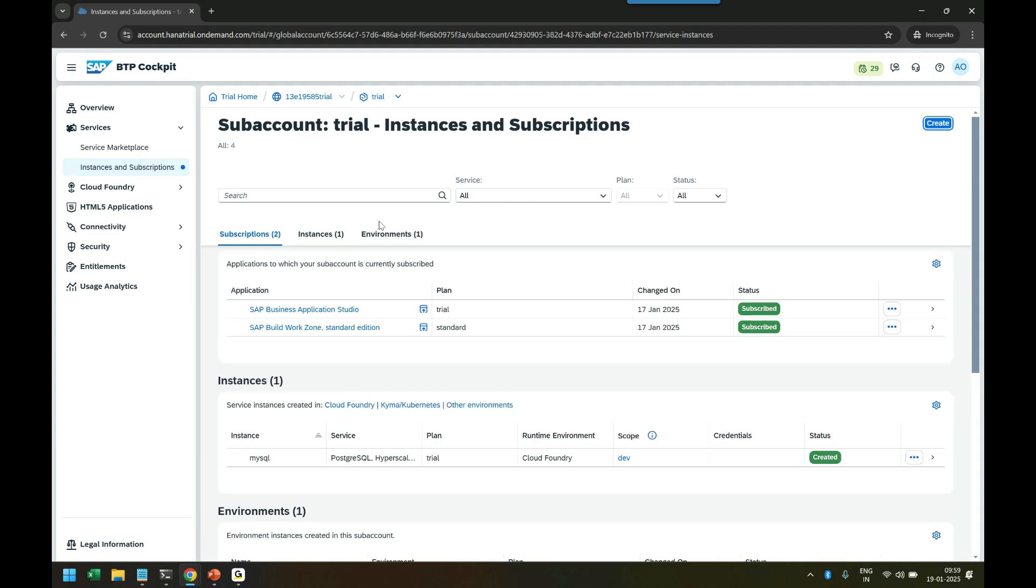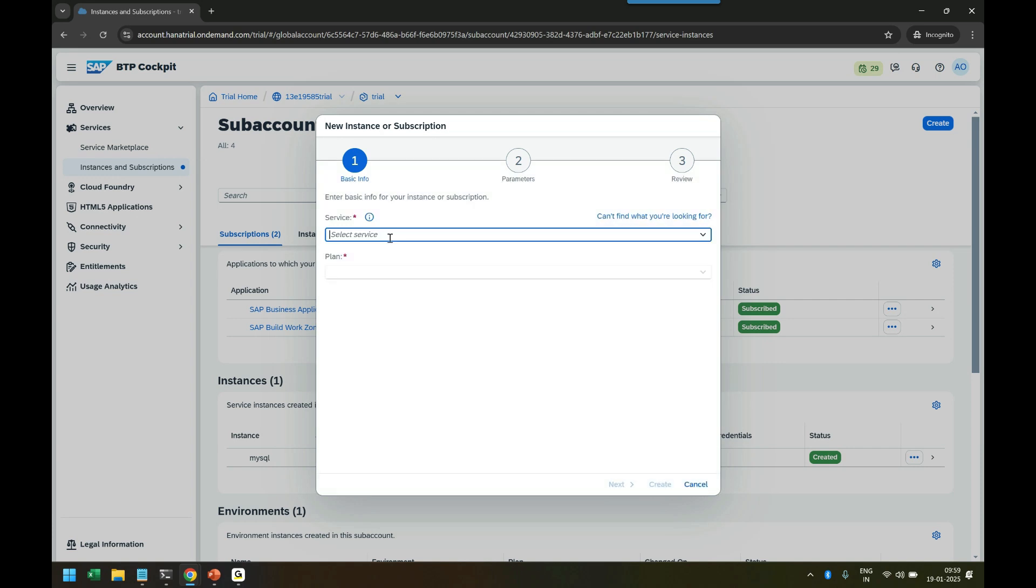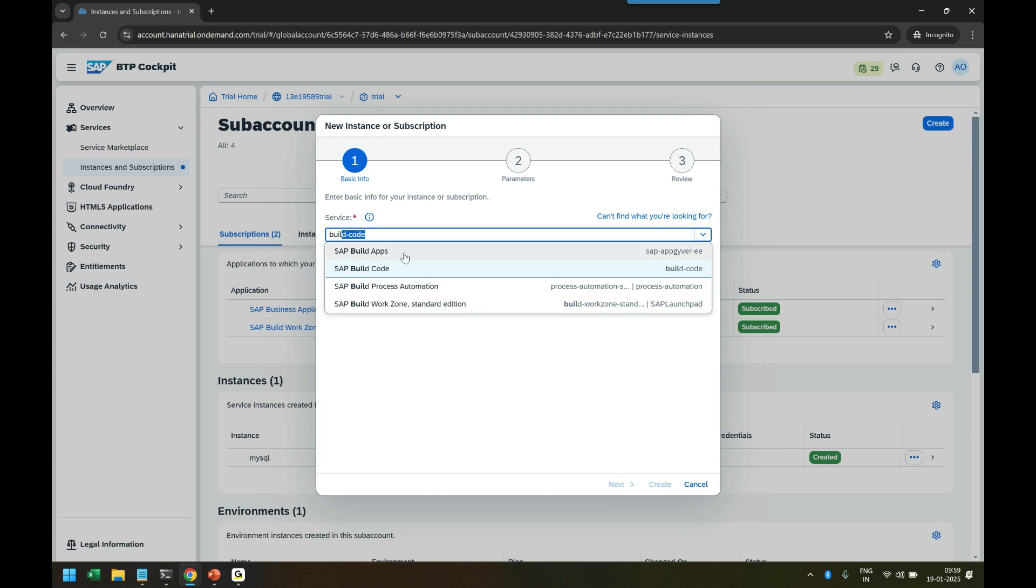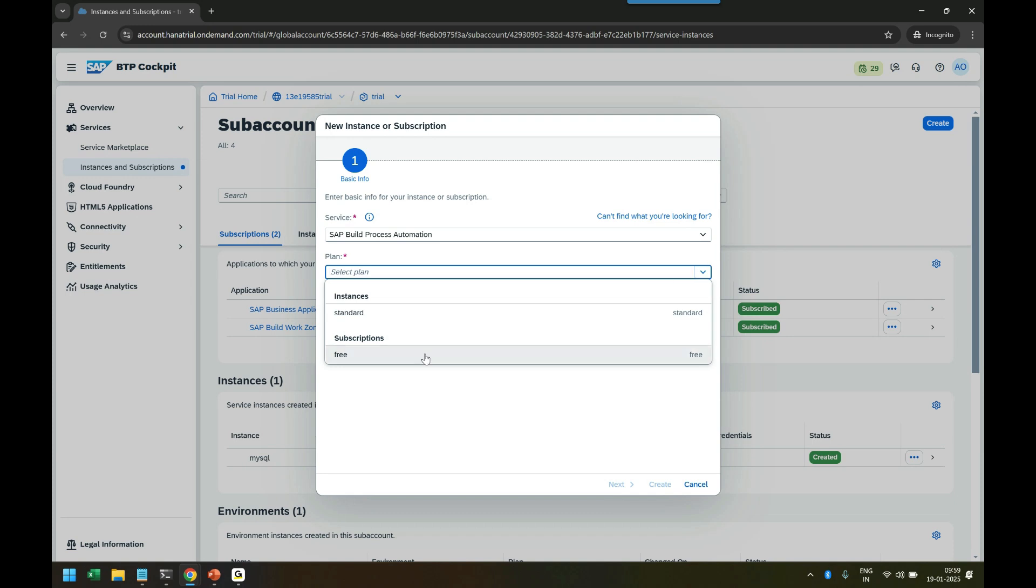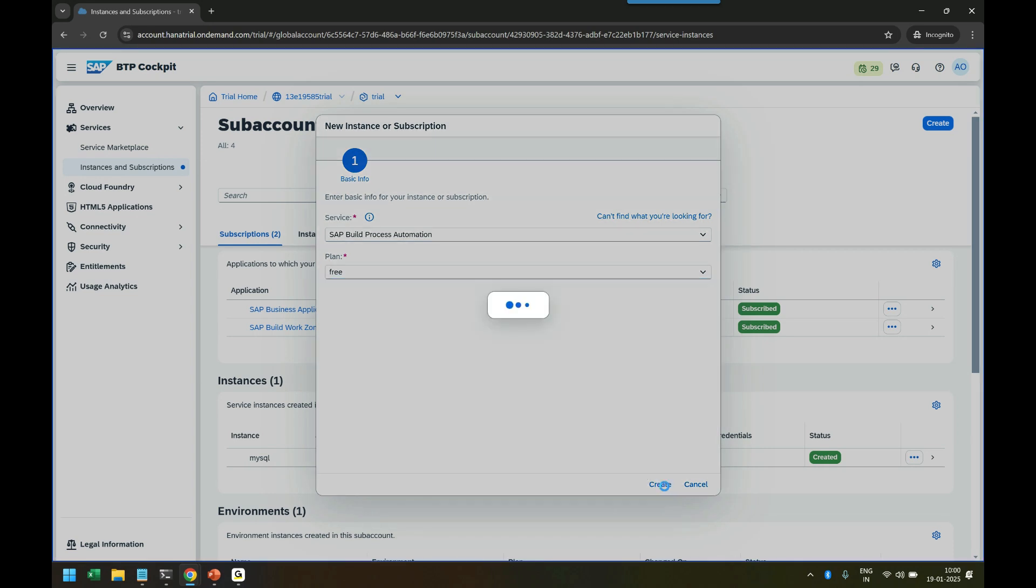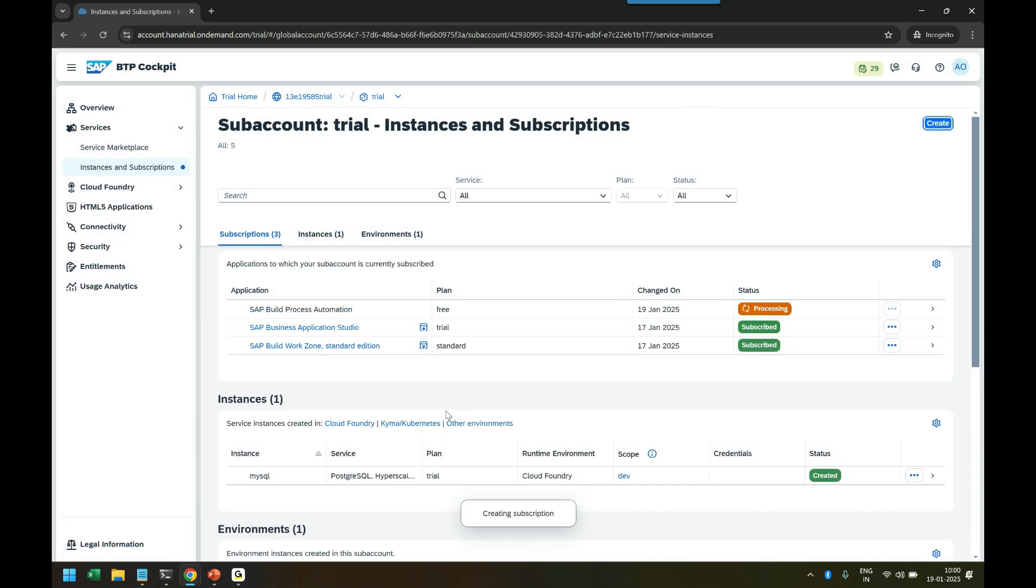There we are going to choose Create and select the service, which will be SAP Build Process Automation. Followed by that, we are going to use subscription - it's called Free Subscription. Then we're going to create it. This is the same process we followed for SAP Build Work Zone and creating a SAP Build Process Automation subscription.